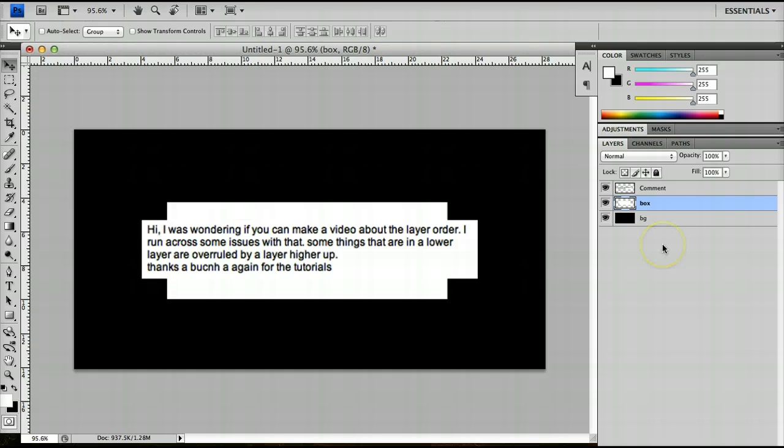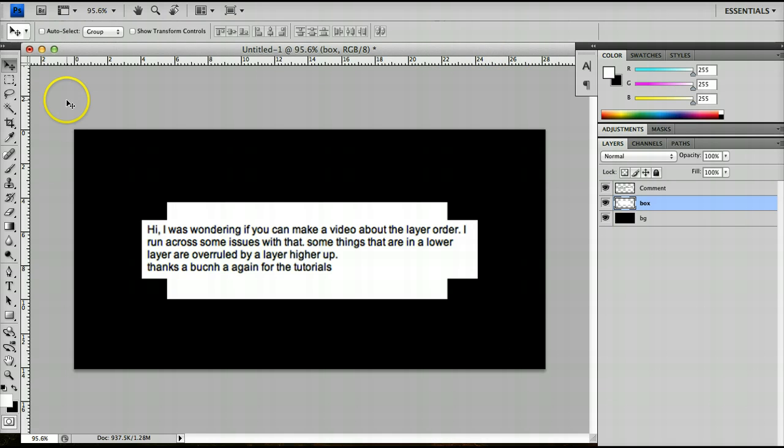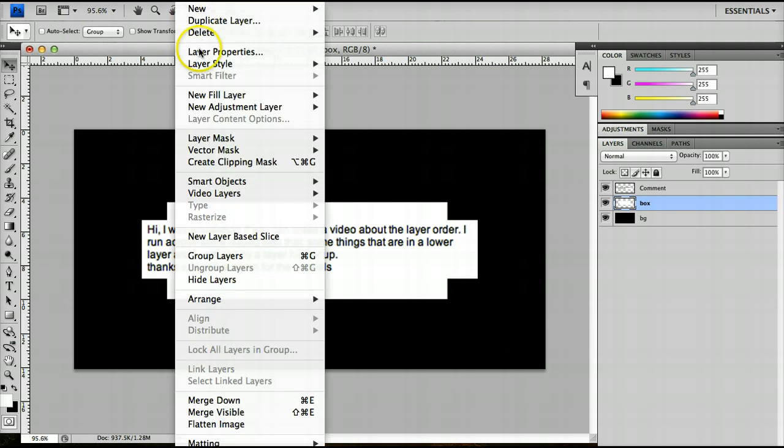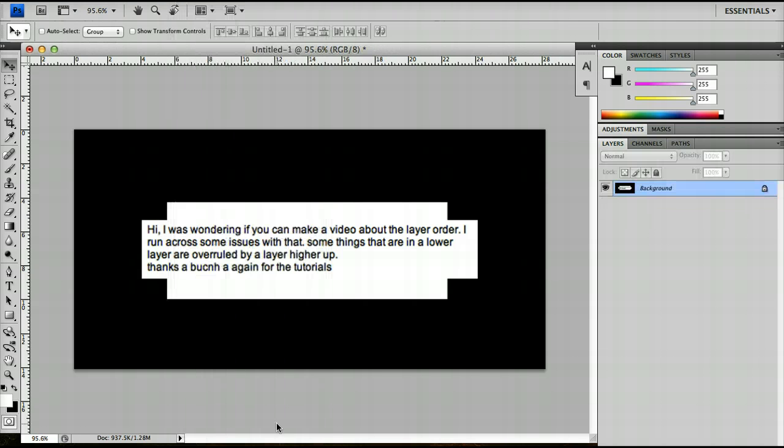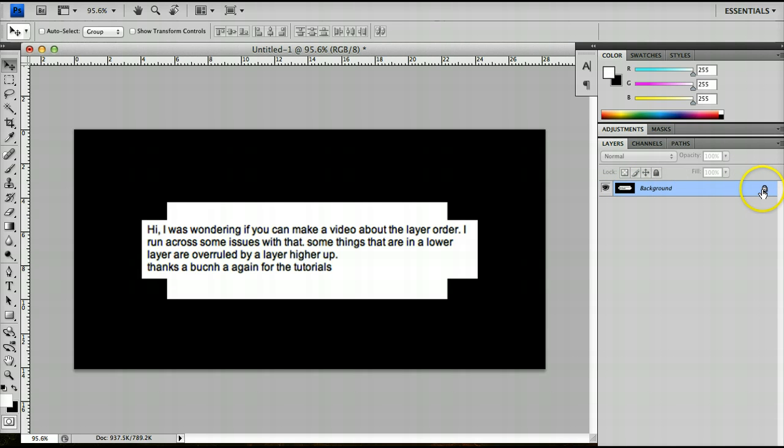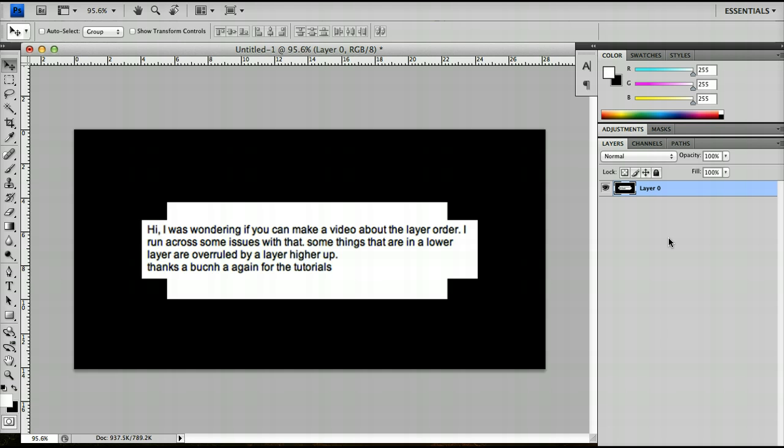One other thing to note is that you can actually flatten all the layers into one in one quick button by clicking layer flatten image. So if you do this, all your layers will be changed into the default background layer, which is locked. And to remove the lock, you just drag the lock into the bin and then it no longer becomes a background layer.